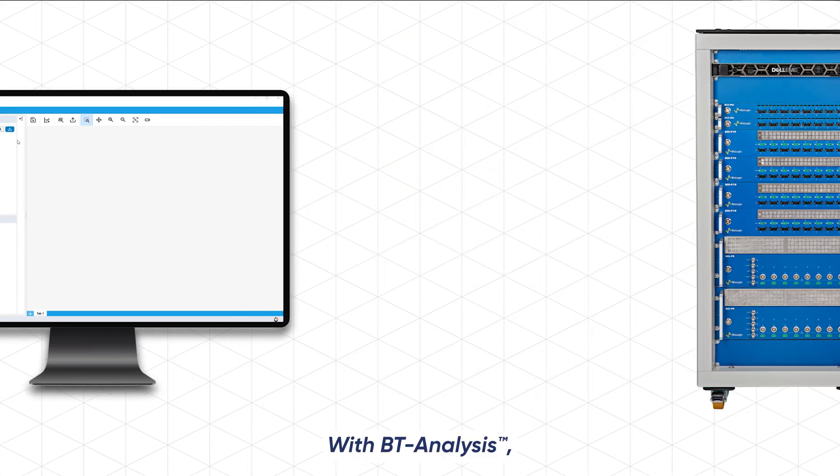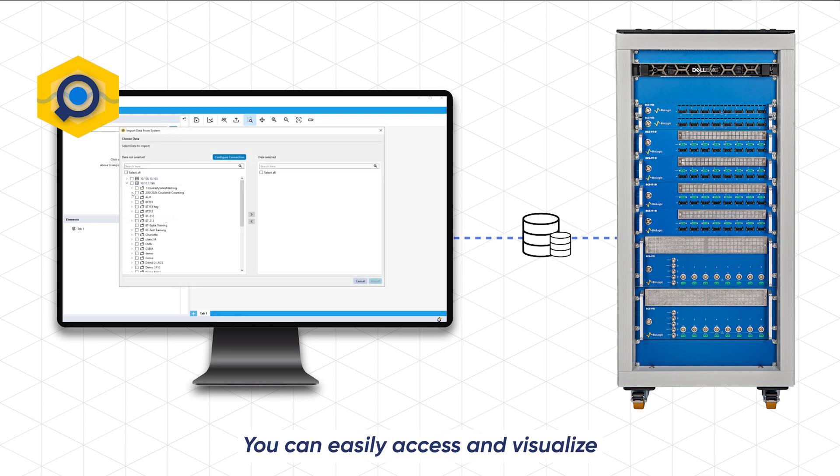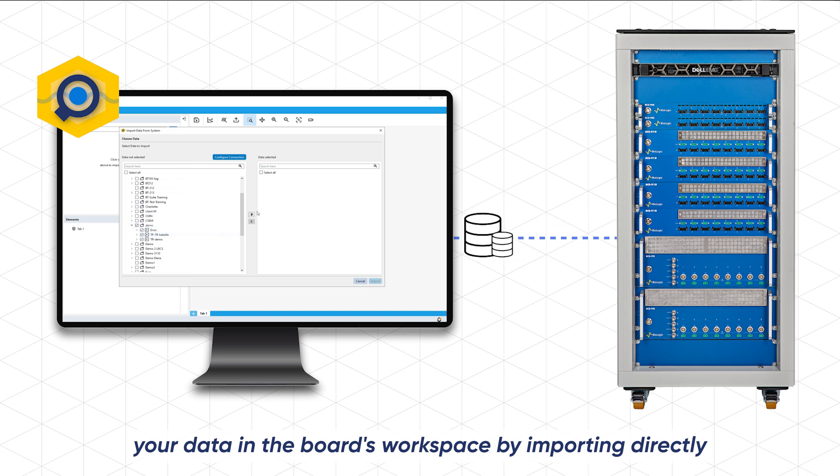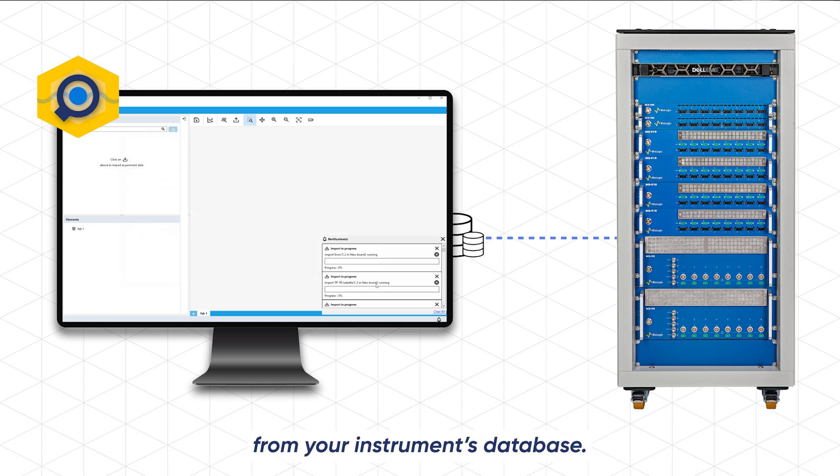With BT analysis you can easily access and visualize your data in the boards workspace by importing directly from your instruments database.